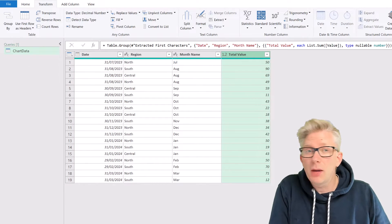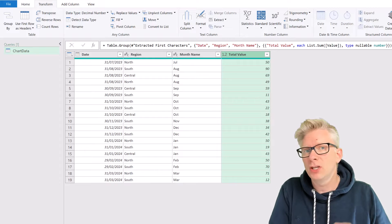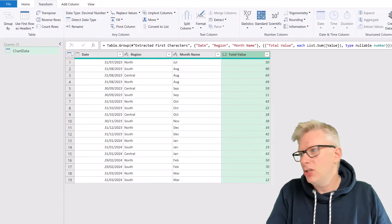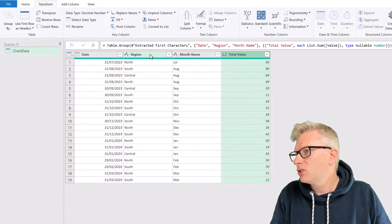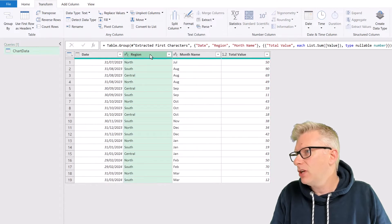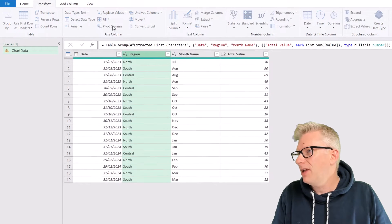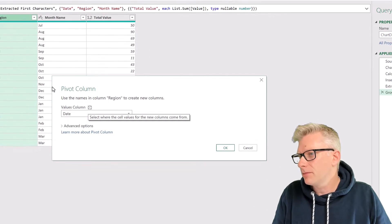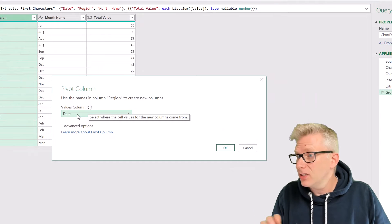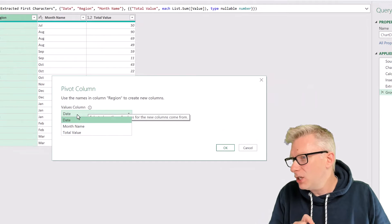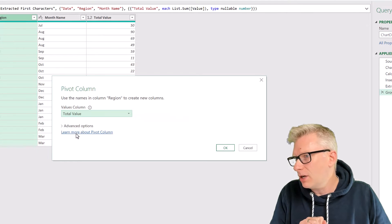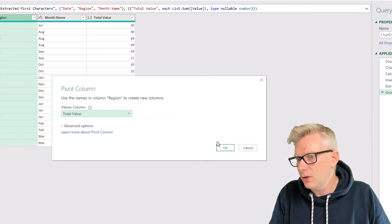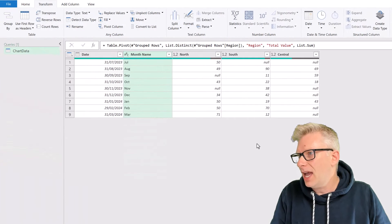Right, it's now time to pivot on our region column, because we want the region across the top. So I'll select the region column, and then from the transform ribbon, I'll click pivot column. In there, it asks us what values we want to use, and our values are in our total value column, and then I'll click OK.